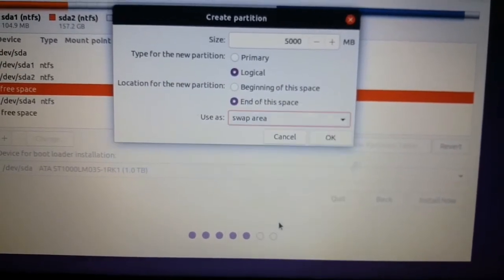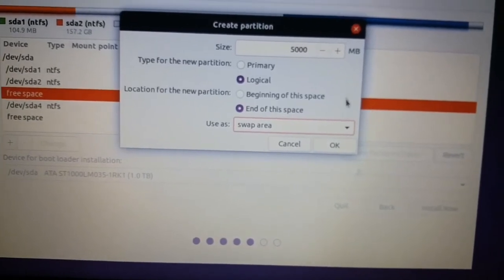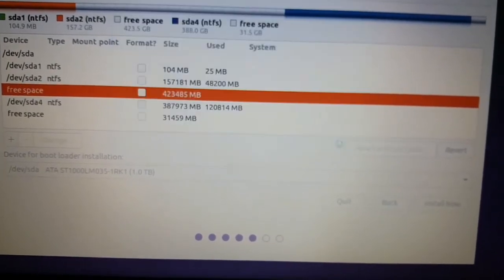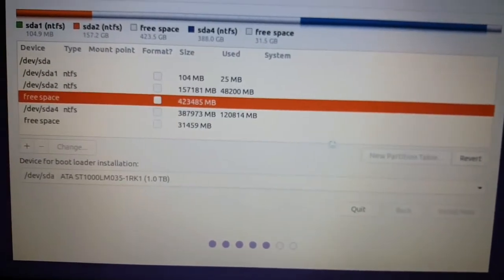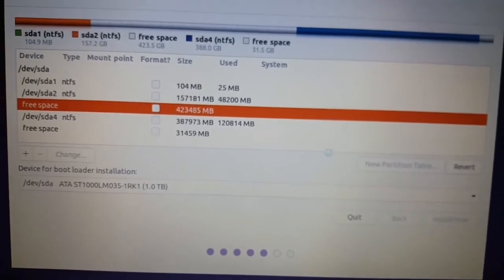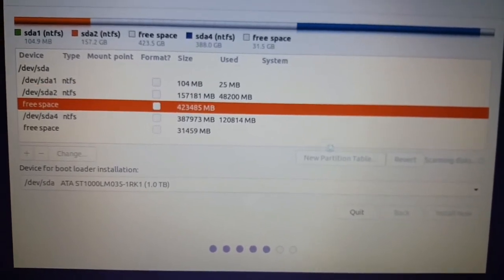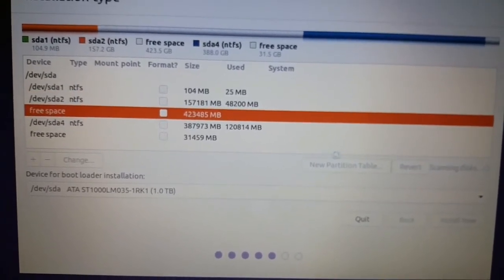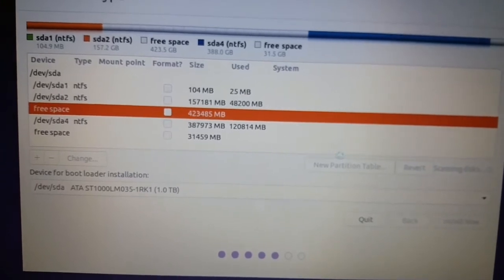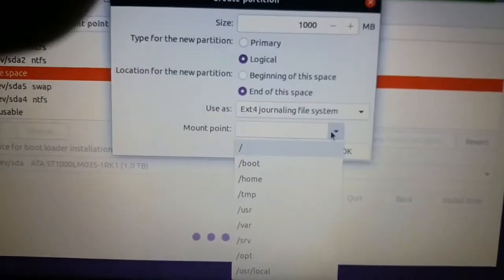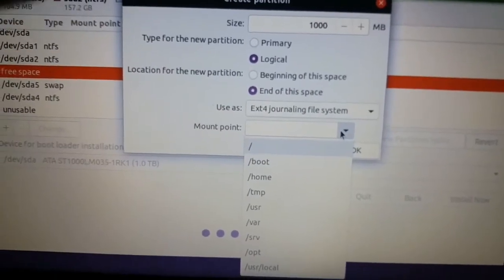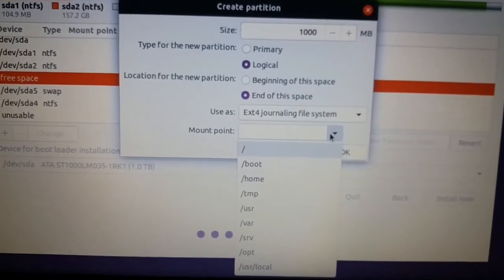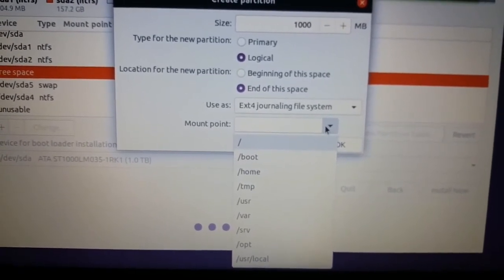We have to create fresh partitions for swap, boot, and root. So I am first selecting the swap. You can give 5000 MB for creating partition. There is a plus and minus option and change option. For creating you need to press the plus option, and minus for deleting.